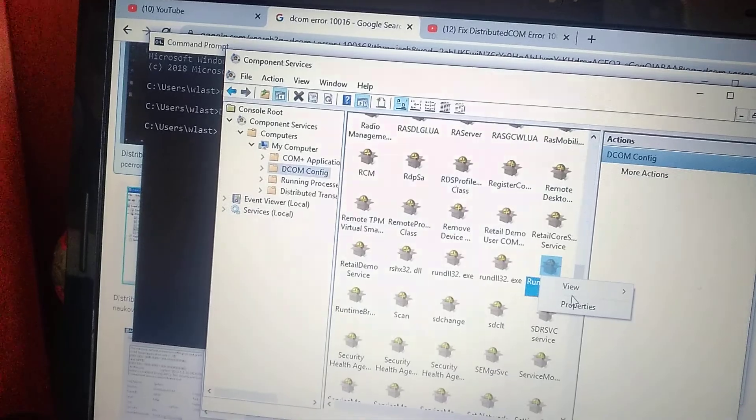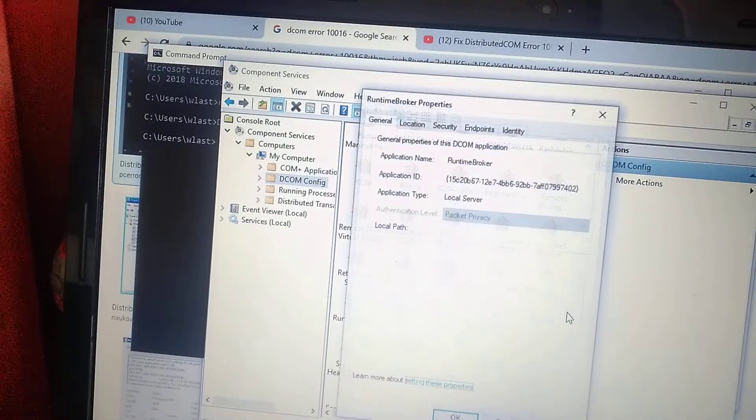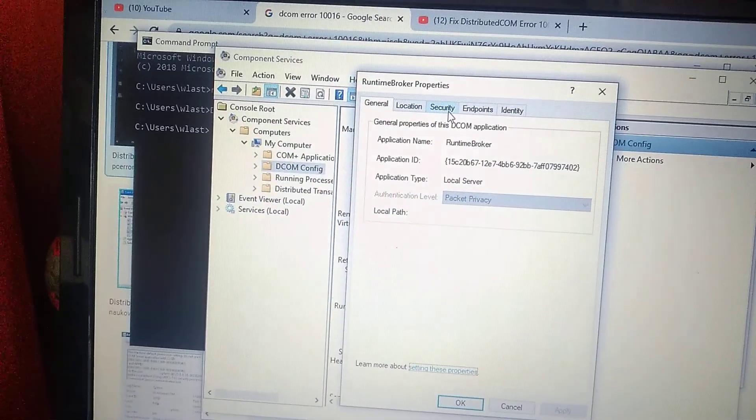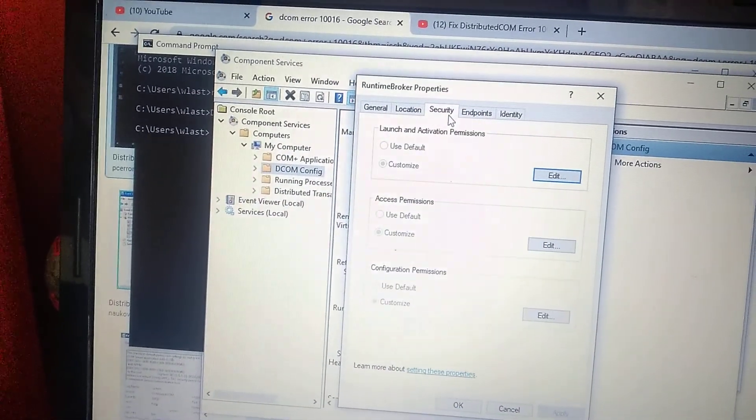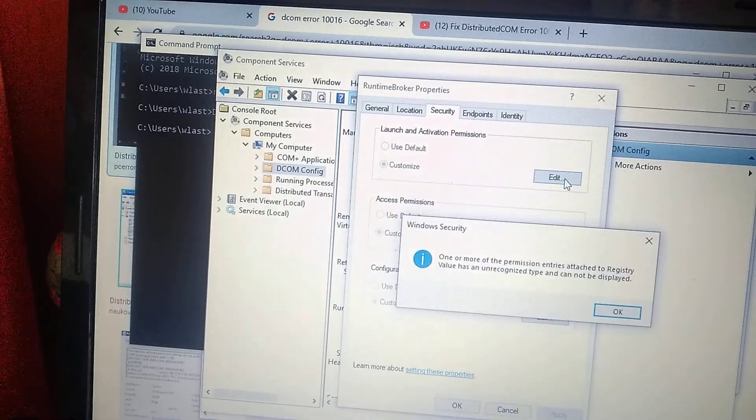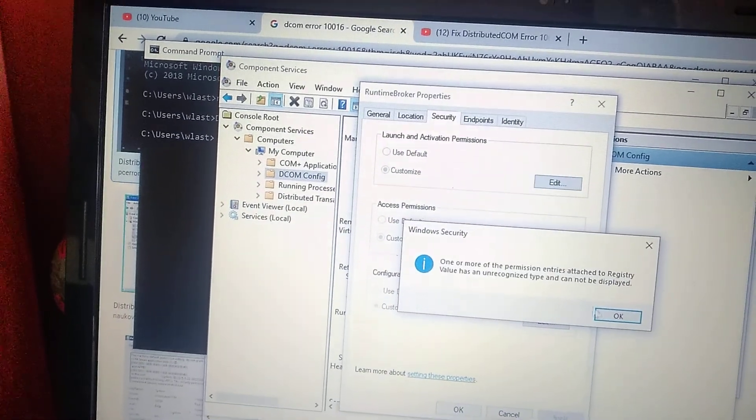Just right-click on it and choose Properties. In Properties, you choose Security, and in Security, you choose Edit.